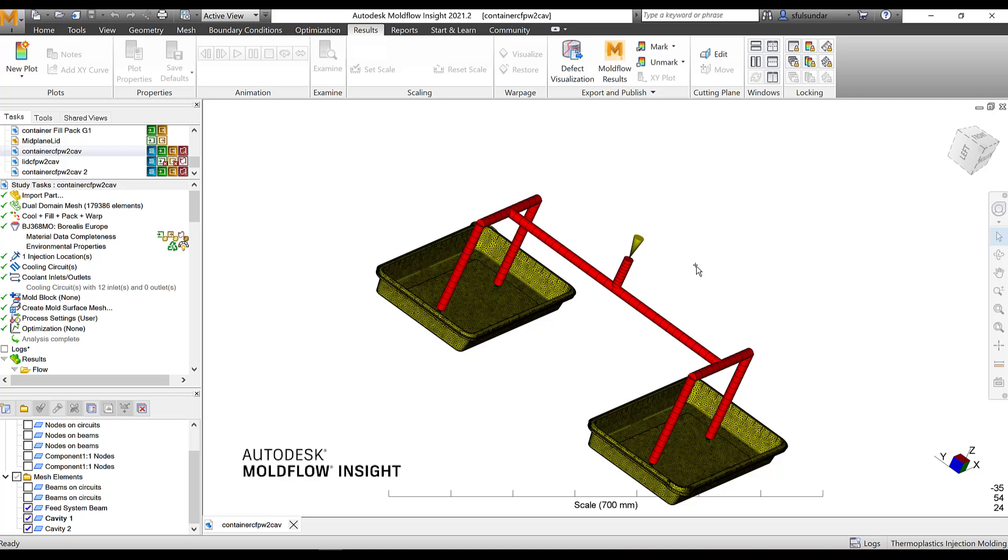For the mid-plane or dual-domain, the aspect ratio should be below 20 and for the 3D mesh, the aspect ratio should be below 50. And your mesh thickness or the mesh volume should be within the 2 to 3% of your CAD volume. For the 3D mesh, it would be much closer, could be less than 1%.